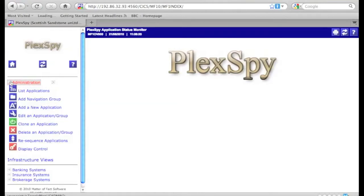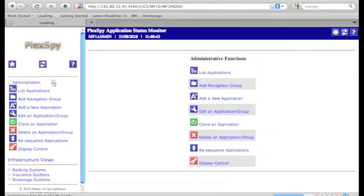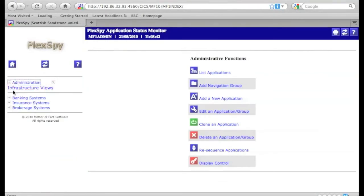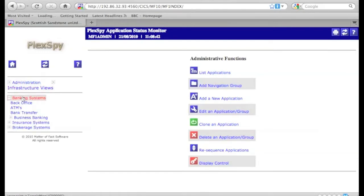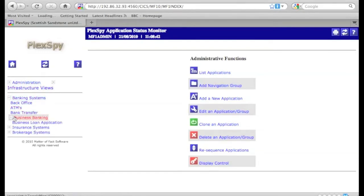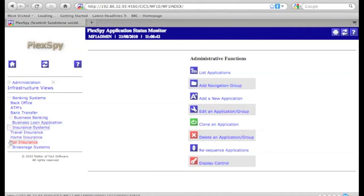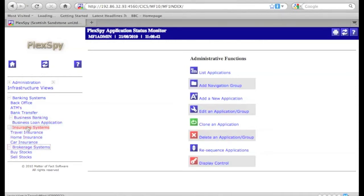On the left-hand side, there is the navigation menu containing administration options which can be displayed within the navigation menu itself or within the main panel. An infrastructure views item, which we will come to at another time, and then below that, the infrastructure associated with named applications.